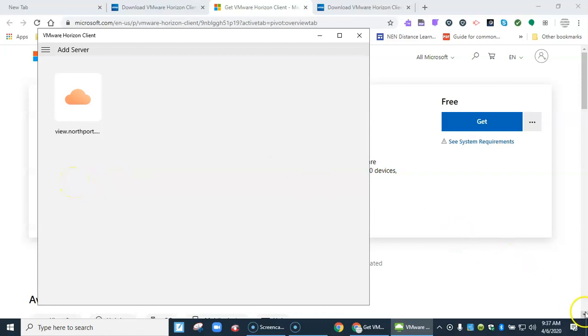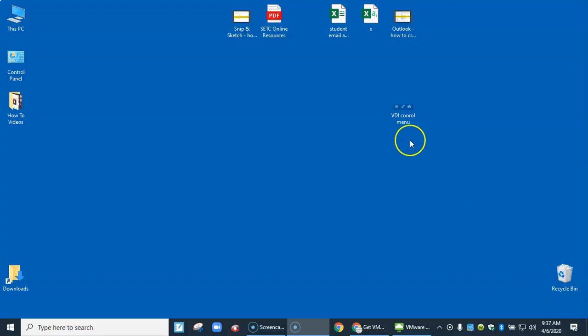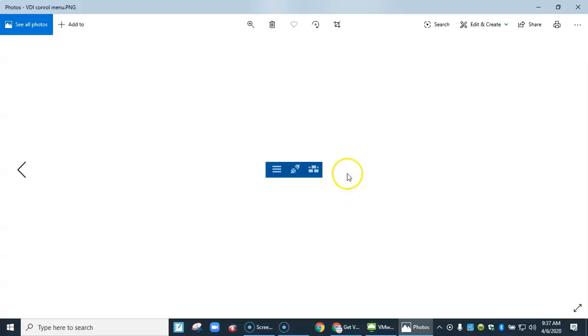At the very top when you're looking to get out of VDI mode and back into your Windows, you'll see a little menu at the top that looks something like this. Let me make it a little bit larger.